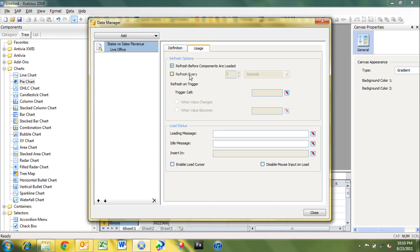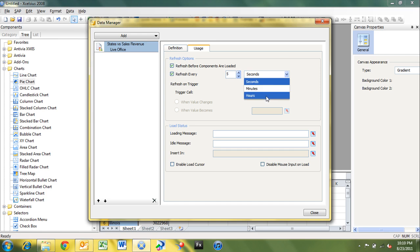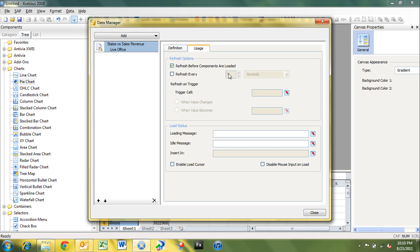We can also set the data to load at specific intervals. So we can have it load every five seconds, every 10 minutes, or every hour, every three hours, whatever makes sense for your data. But I'm going to uncheck refresh every because we don't want it to refresh on a regular basis. We definitely want it to refresh before components are loaded. You can also set refresh on a trigger. So you can specify a trigger cell and then say when that trigger cell changes.